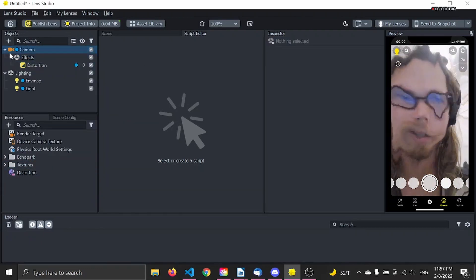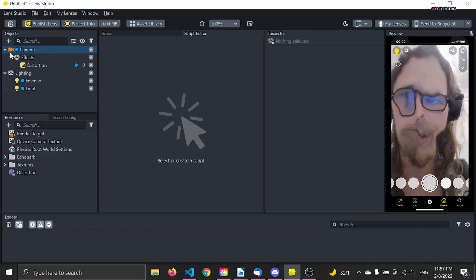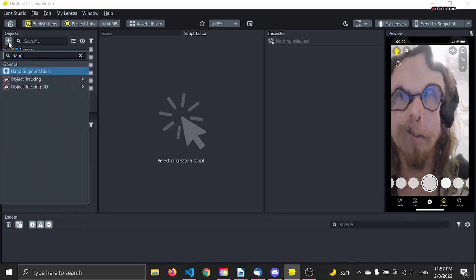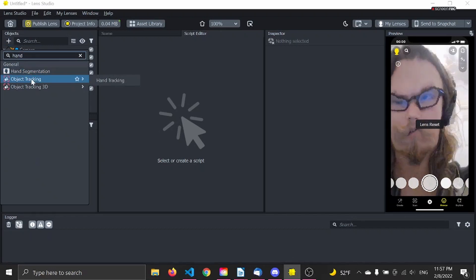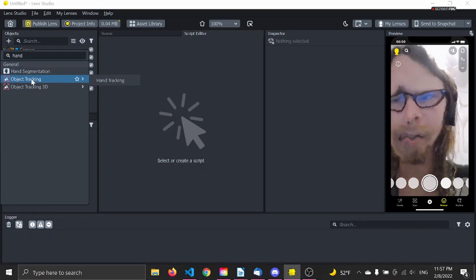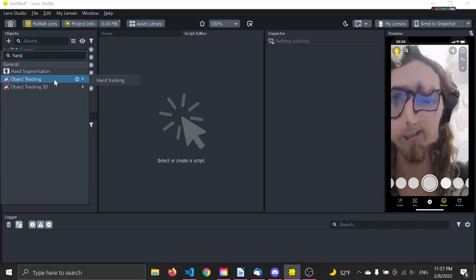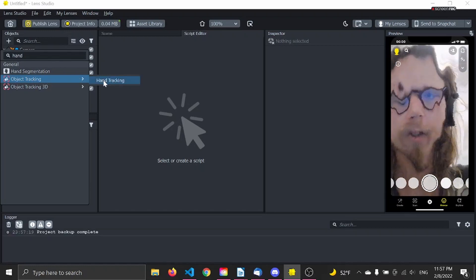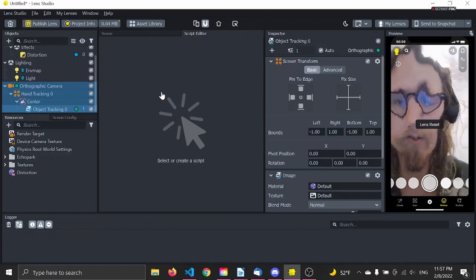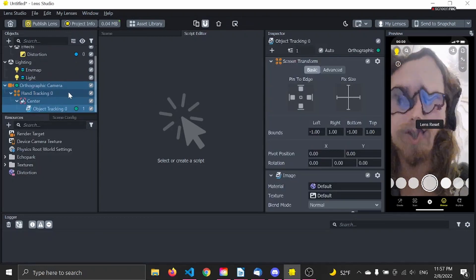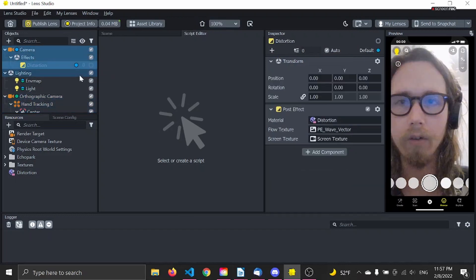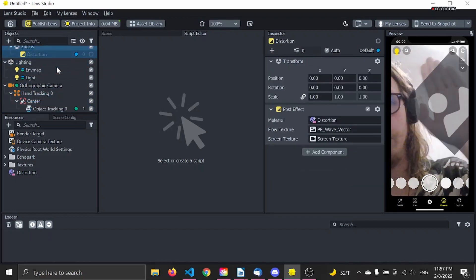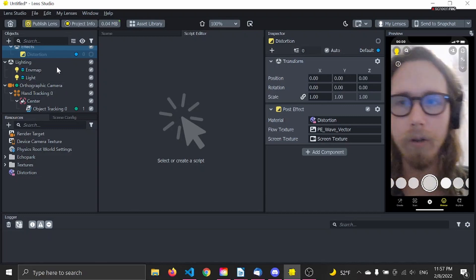Cool. Now let's try to add the hand tracking. You just want to search for 'hand' and choose object tracking, hand tracking. You don't need the 3D, so let's use 2D hand tracking for now. Disable the distortion effect here so you can put your hand up — and it seems like it works.